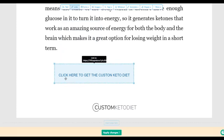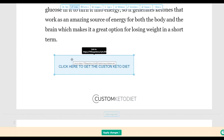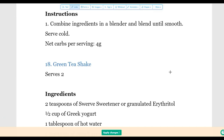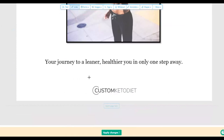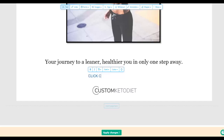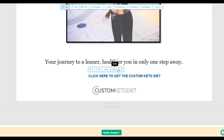Anyone who clicks that link will be taken back to your affiliate offer. Input your affiliate link multiple times throughout the ebook, and also add a call to action at the bottom so anyone who finishes reading can click through to your affiliate offer. You can change the text color to blue so it stands out from the PDF. You can also bold the text and change colors using the color option.